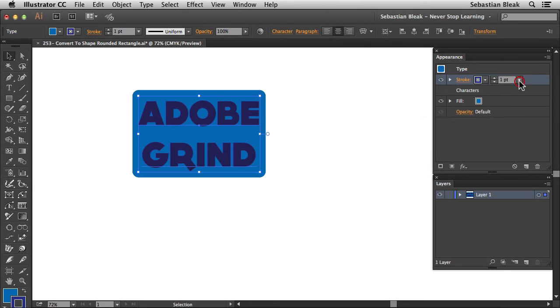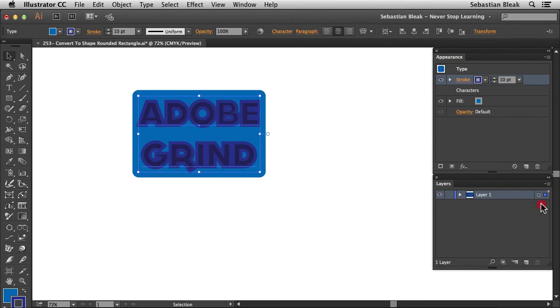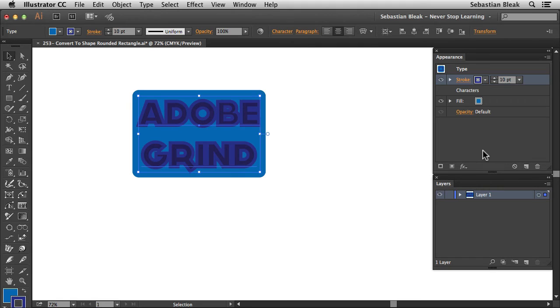Next I want to change the size of the stroke. So I'm going to go with a 10 point stroke. And notice we're adding that stroke to our text. So we've got to convert this stroke to a rounded rectangle. Make sure you have the stroke activated over here in the appearance panel.